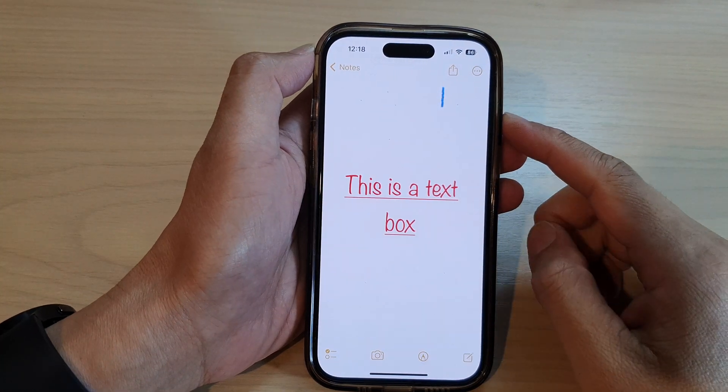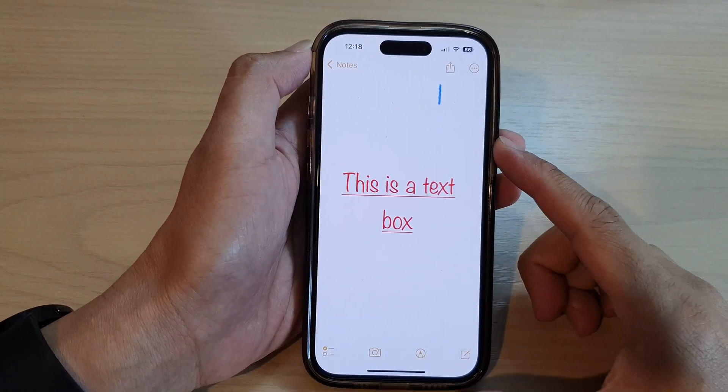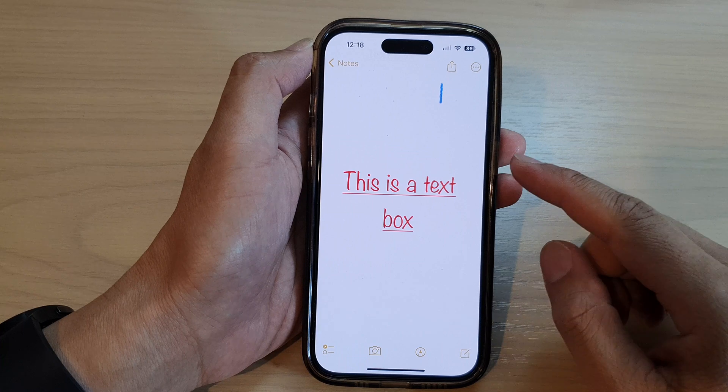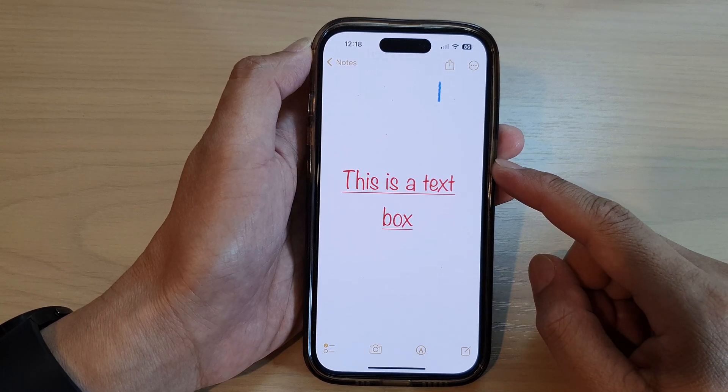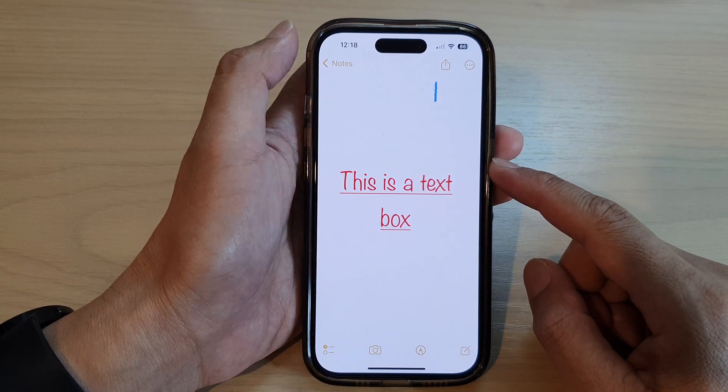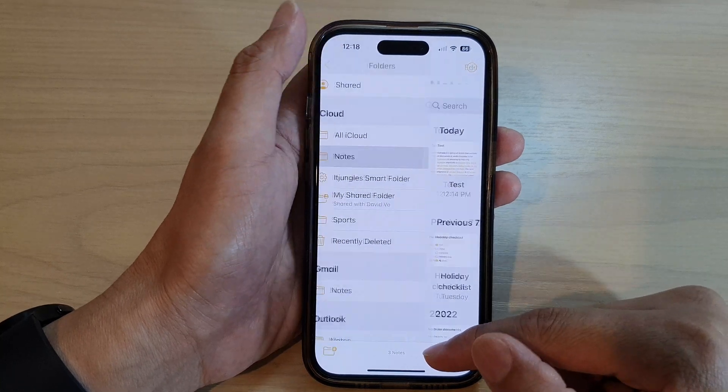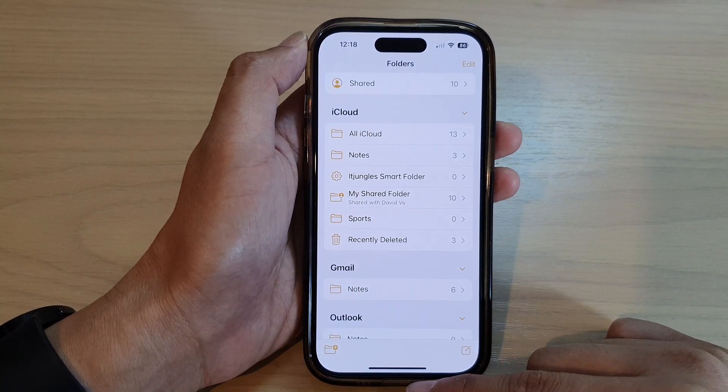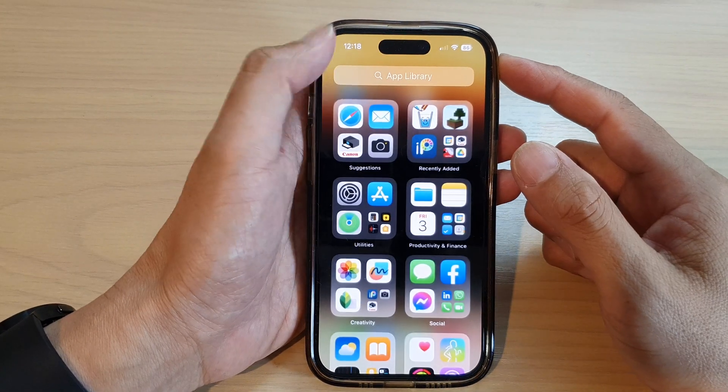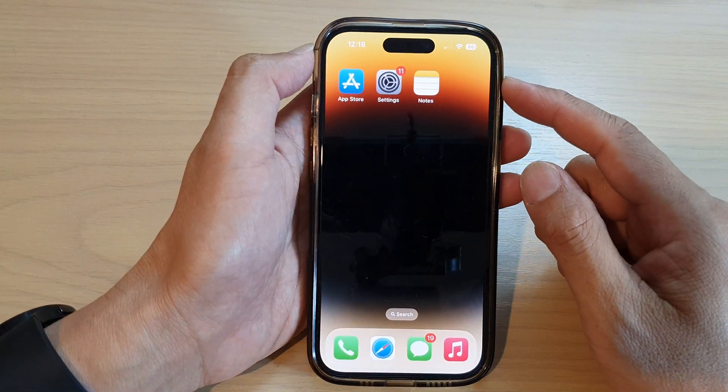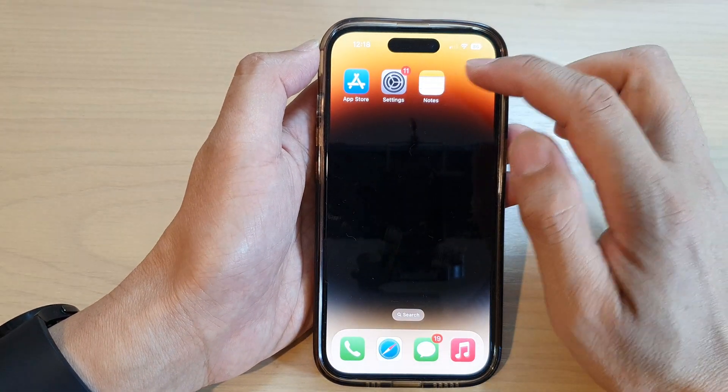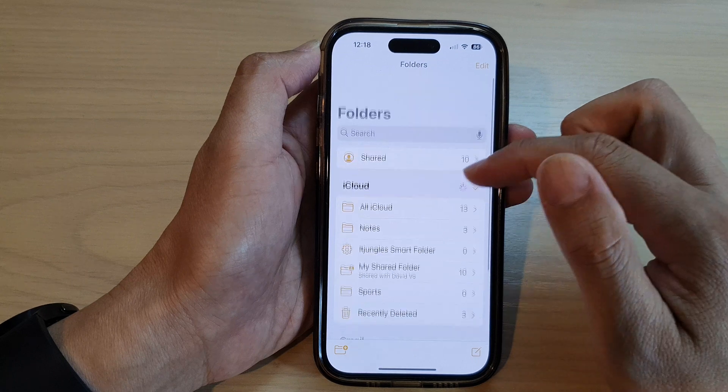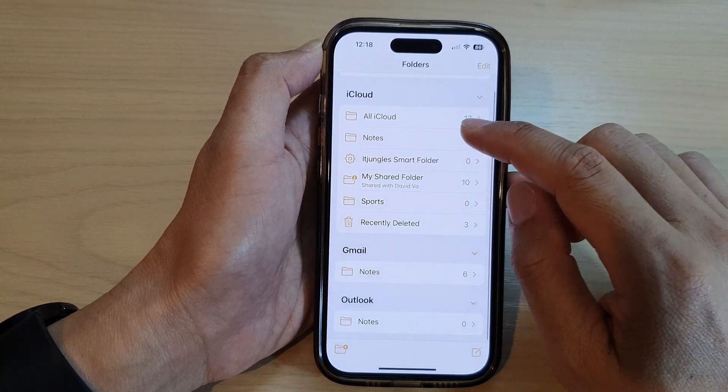Hey guys, in this video we're going to take a look at how you can print your note from the Notes app on the iPhone 14 series. First, let's go back to the home screen by swiping up at the bottom of the screen. On the home screen, open up the Notes app, then in here open up the note folder.